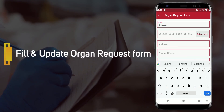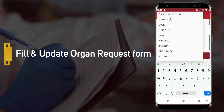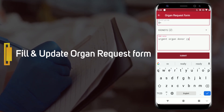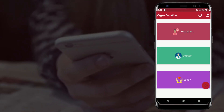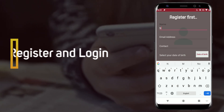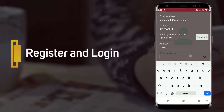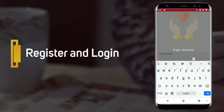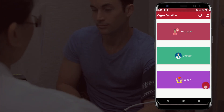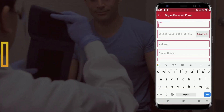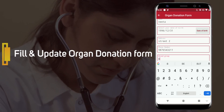The recipient can update his or her profile and request organ donation by filling out the organ donation form. The donor can register and log in to the Android app, and donate an organ by filling in all the required details in the form.